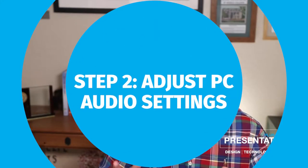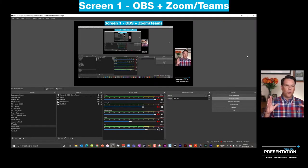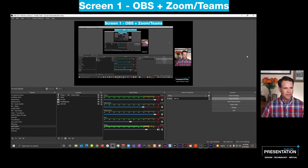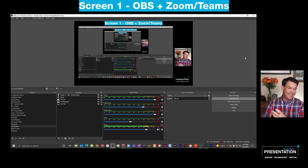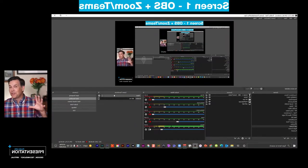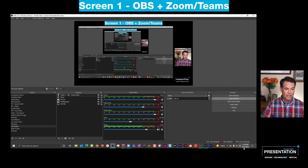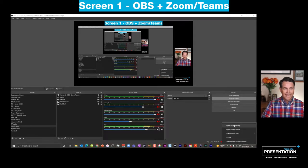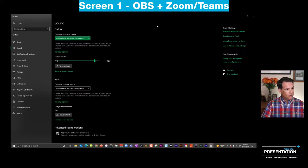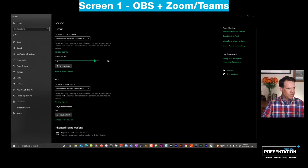Step two: adjust your PC audio settings. Once you've rebooted from installing Voice Meter Banana and the virtual cables A and B, it's time to fine-tune your PC audio settings. Go down to the lower right of your taskbar and right-click the little sound icon, then hit 'Open Sound Settings.' On the output, select Voice Meter Aux Input. On the input, select Voice Meter Aux Output — none of the other choices. Trust me on that.